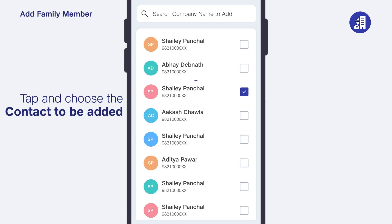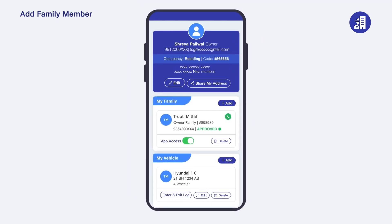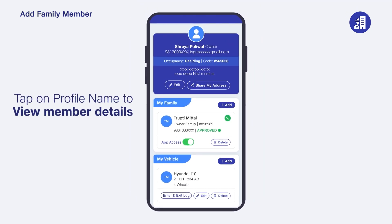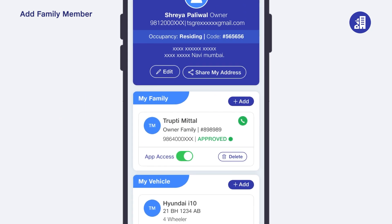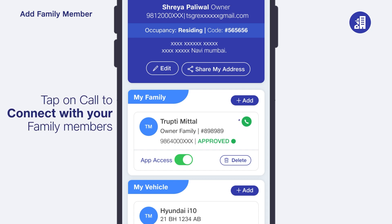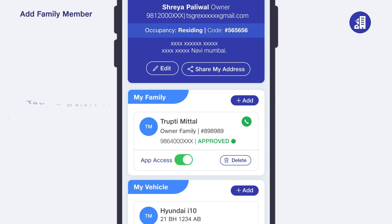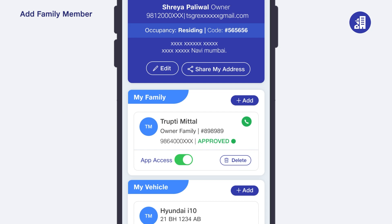You can view details like photo, type, and name, or give your family members access to the app. Once the app access request is approved by the society admin, your family members can download the app and log in. You can also call your family members via the call icon, or delete a family member's name by tapping on the delete icon.